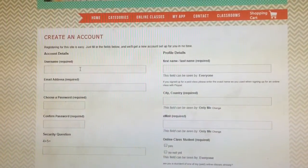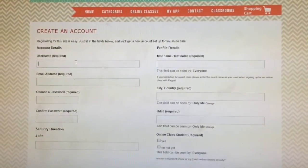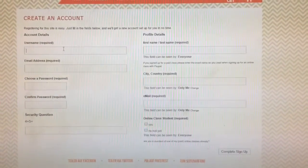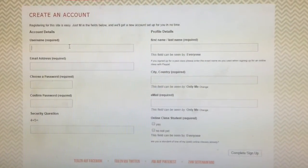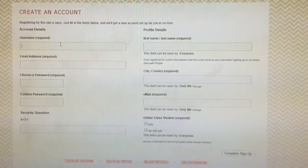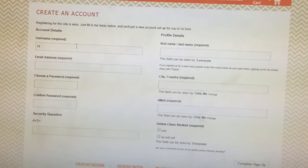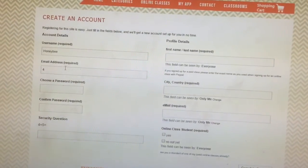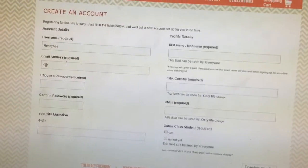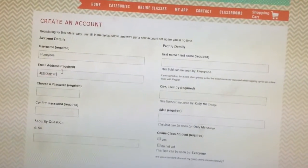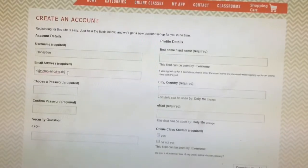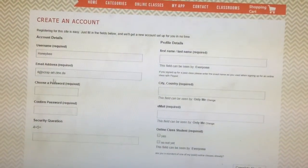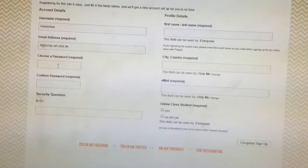This will lead you to a page where you can create your account. You will have to type in a username — I'll go through the whole registration process with you, creating a fake account which I will delete later. Next you will have to enter your email address. Make sure you enter a valid email address because you will receive a confirmation there. Then you choose a password.